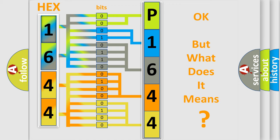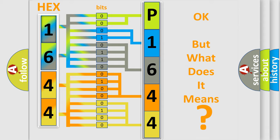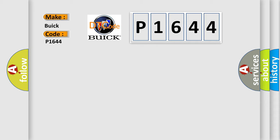The number itself does not make sense to us if we cannot assign information about it to what it actually expresses. So, what does the diagnostic trouble code P1644 interpret specifically for Buick car manufacturers?